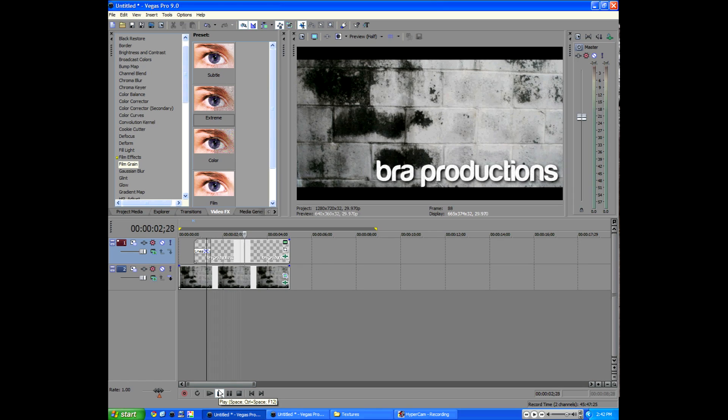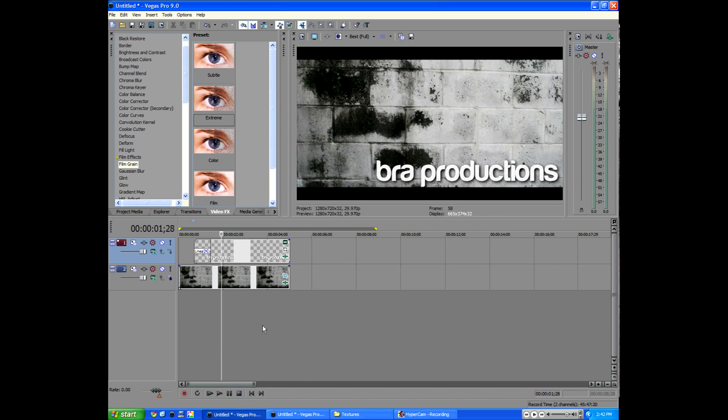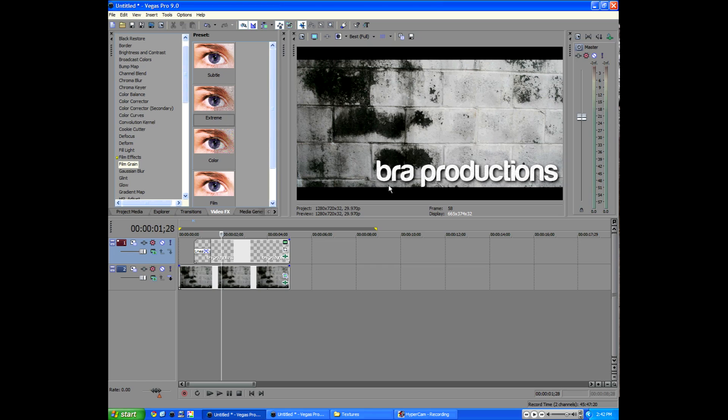So if we play that back, you can see just a little movement. I don't know if you'll be able to see it through this tutorial. But there's a little movement in the Brawl Productions.